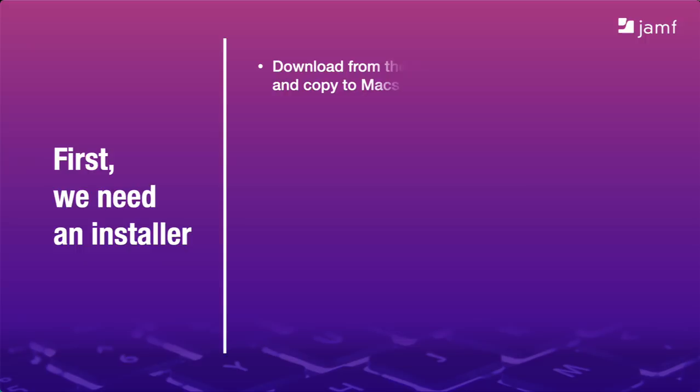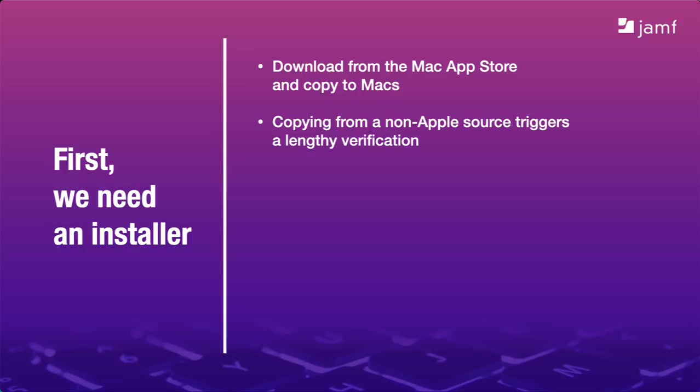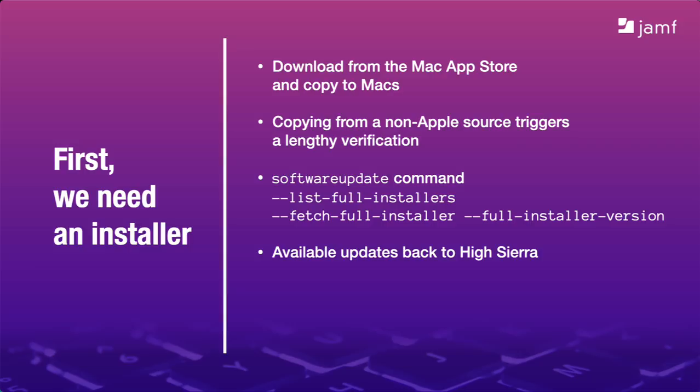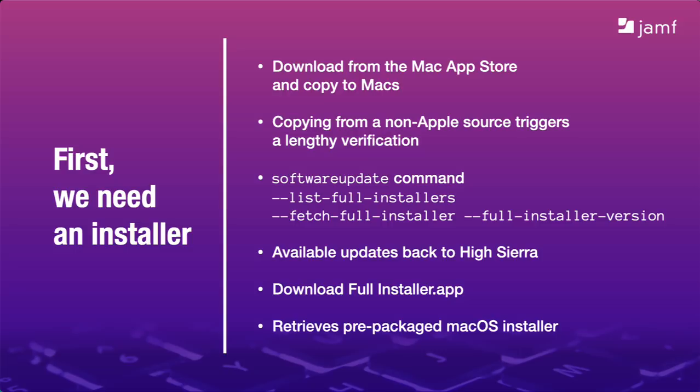So we have a few ways to get an installer that we can deploy to our Macs. We can download one from the App Store, but we'd have to repackage it, and it's going to have a few-minute delay when we launch it the first time because the Mac's going to run it through a verification process. I don't recommend doing this. The software update command is really useful because it shows us a list of available updates going back to High Sierra and multiple versions of Catalina, Big Sur, and Monterey. This is one we could actually run on our Macs and tell them to get their own installers. But for those of you who just want something simple, you can't beat Armin's Download Full Installer app to get a pre-packaged macOS installer ready to upload to Jamf Pro. We're not short of options.